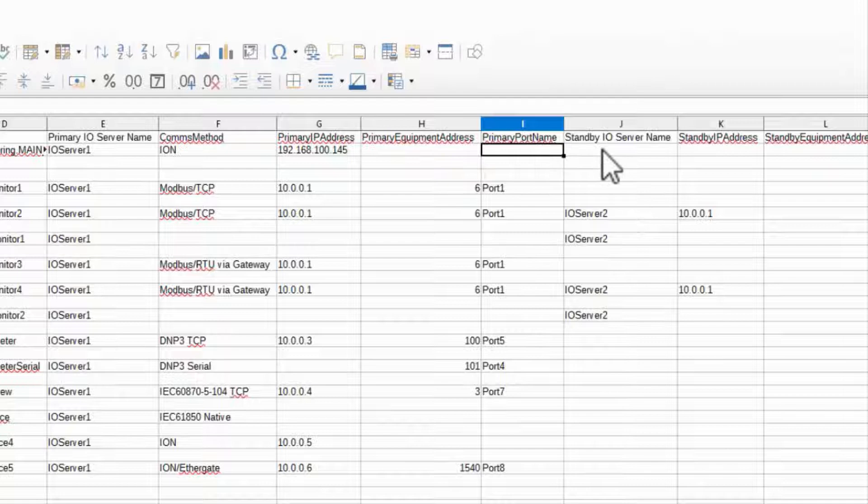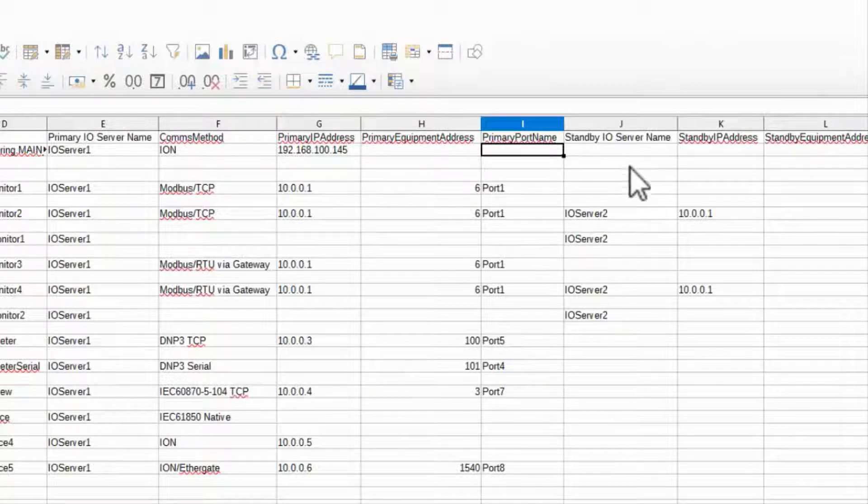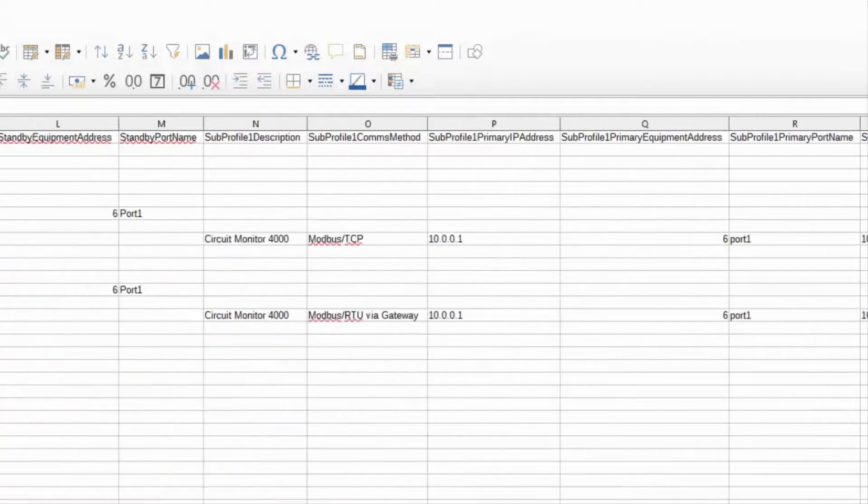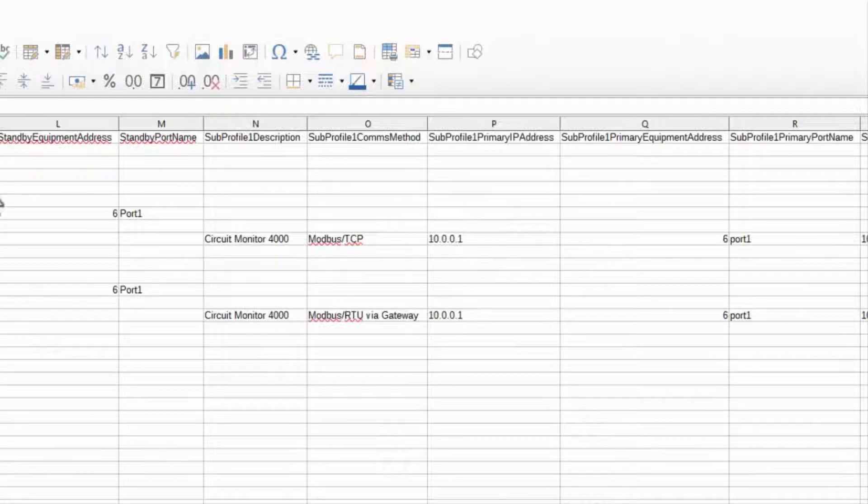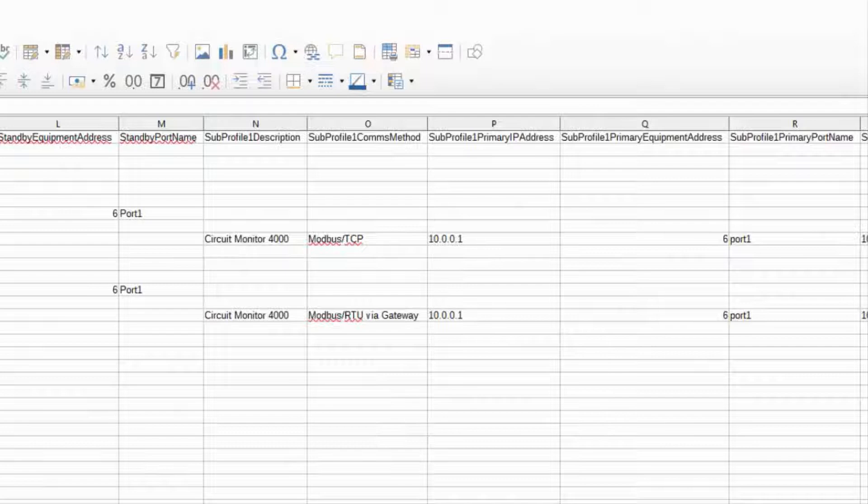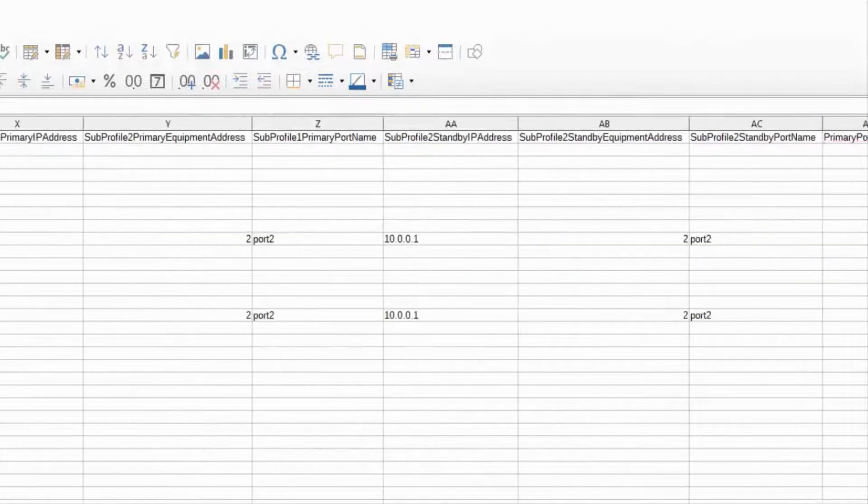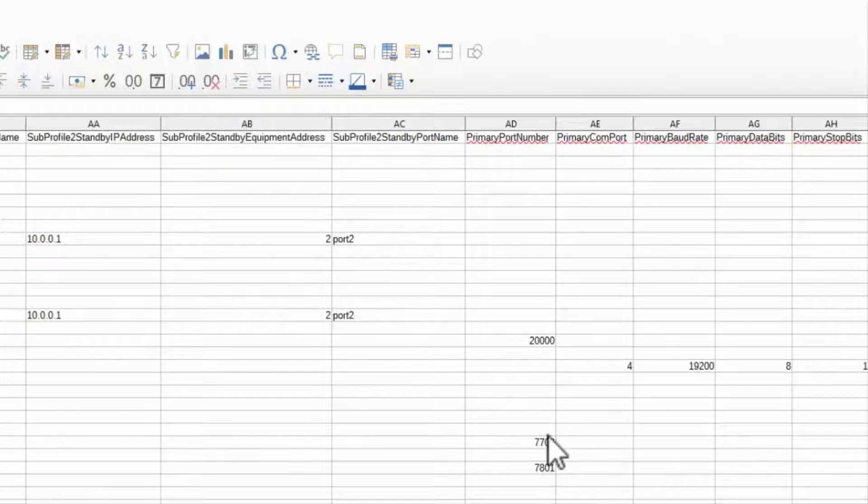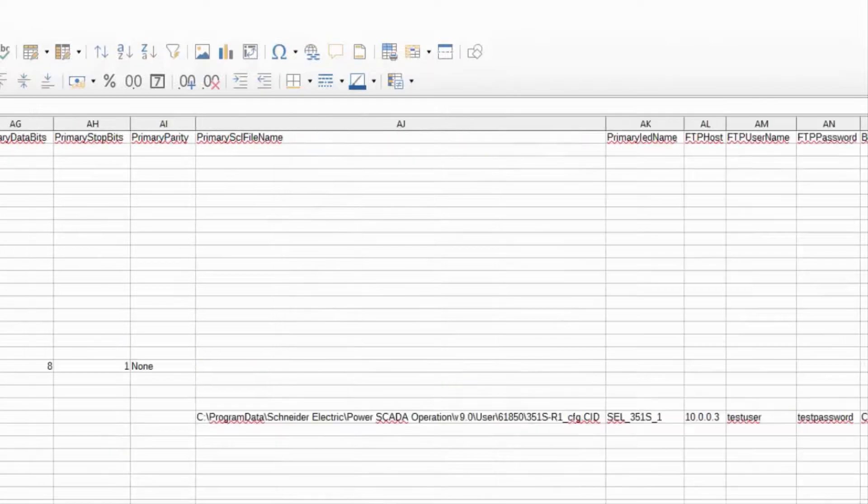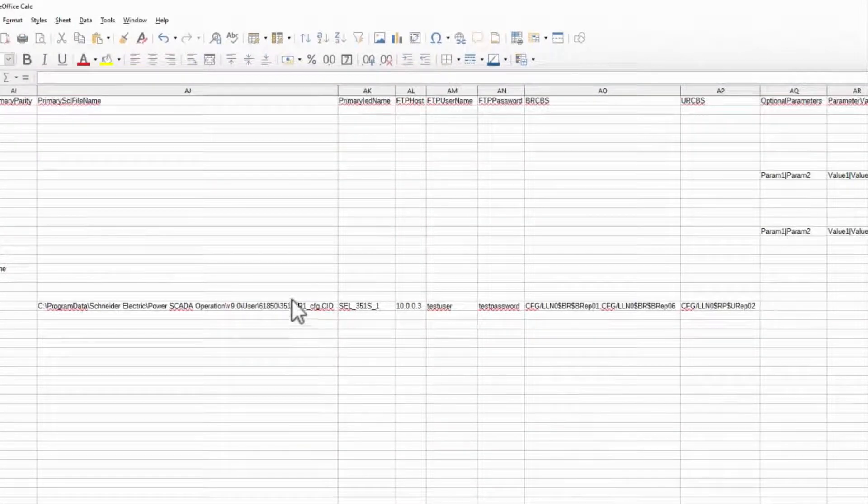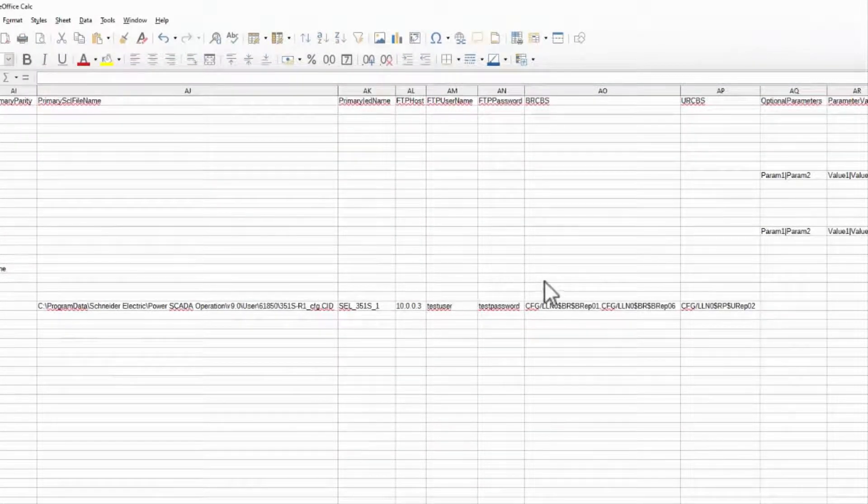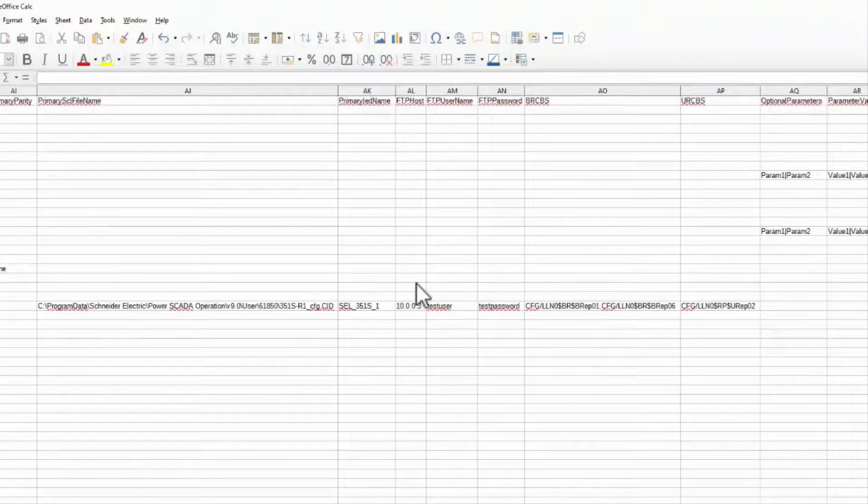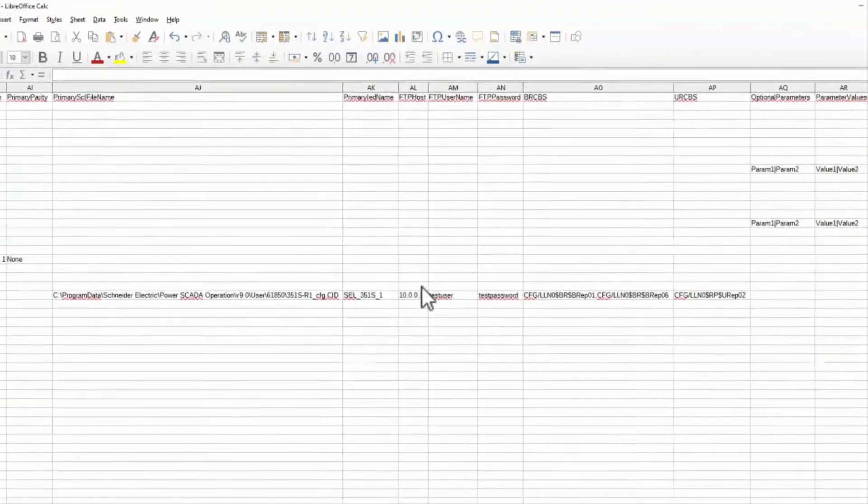As I said, we'll discuss redundancy at a later date, and most of the rest of the fields are driver specific. The sub profiles are used by composite devices. Primary port number is used by serial Ion devices. And this entire block is used by IEC 61850. We'll talk about them when we discuss their drivers in detail.